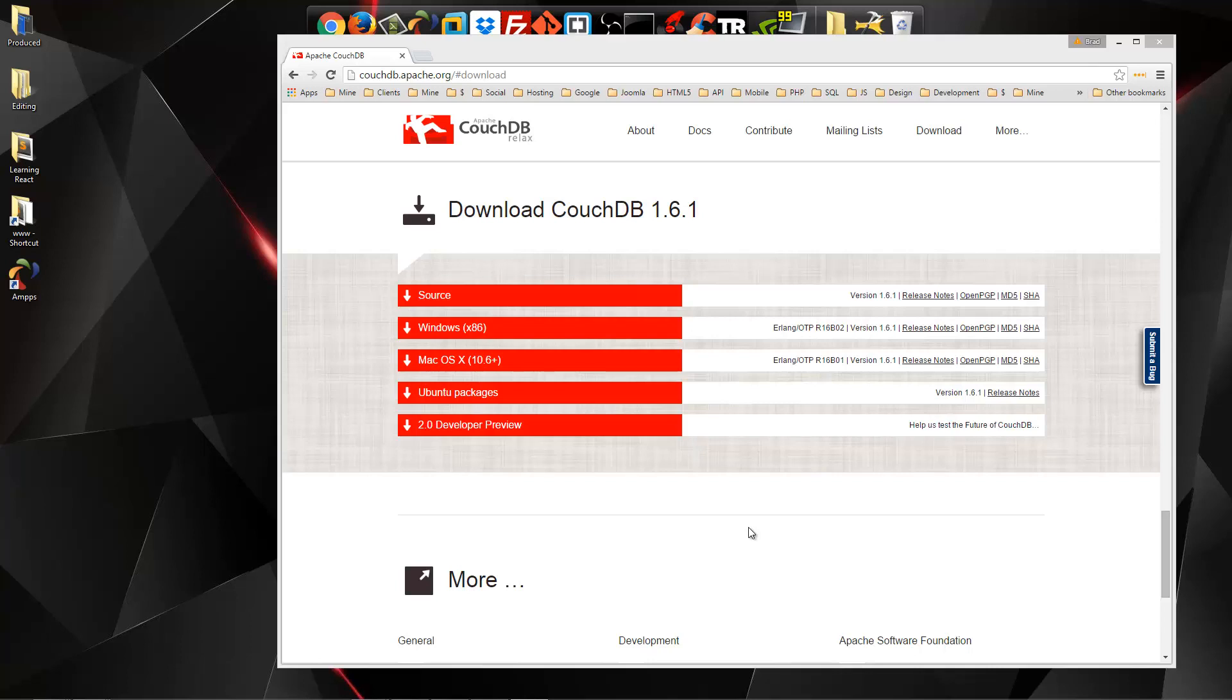Hey guys, in this video I'm going to show you how to set up CouchDB on a Windows machine. So CouchDB is a NoSQL database and it is document orientated.